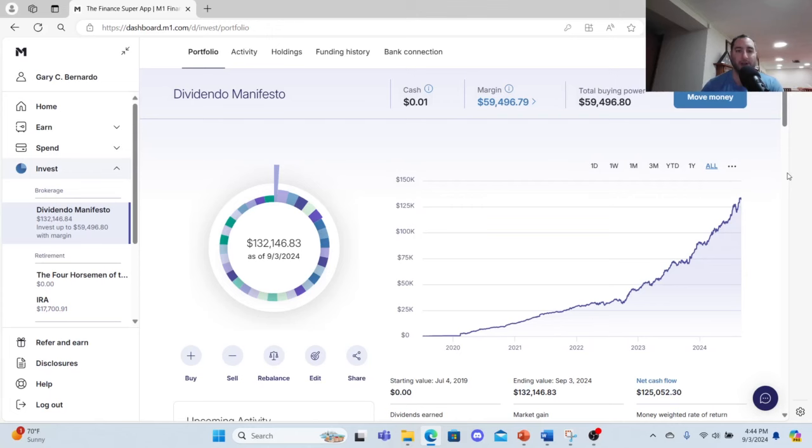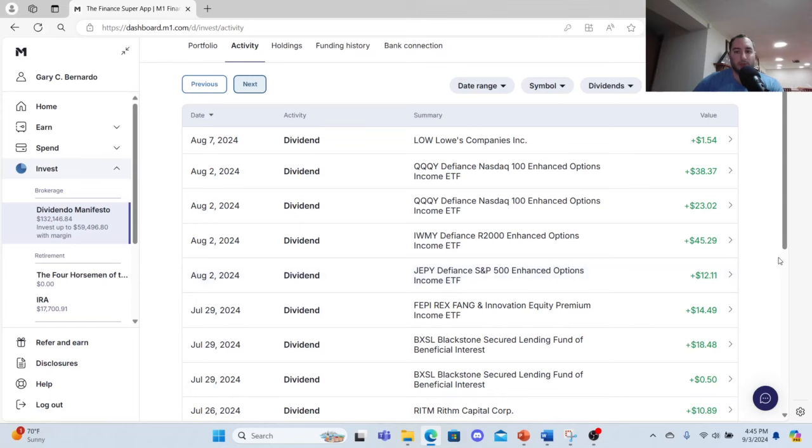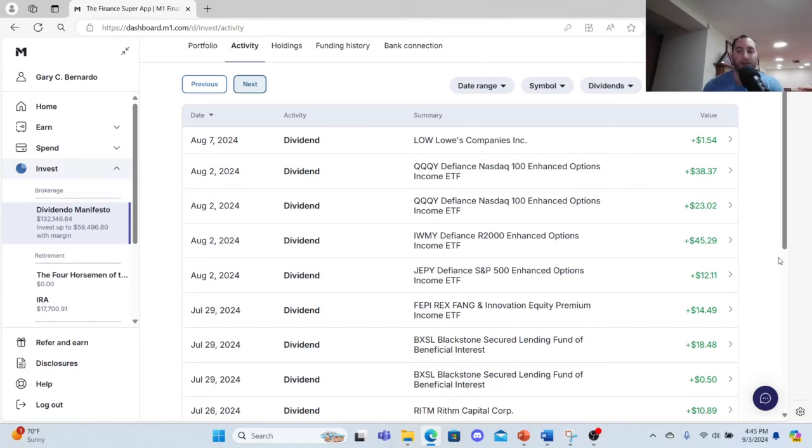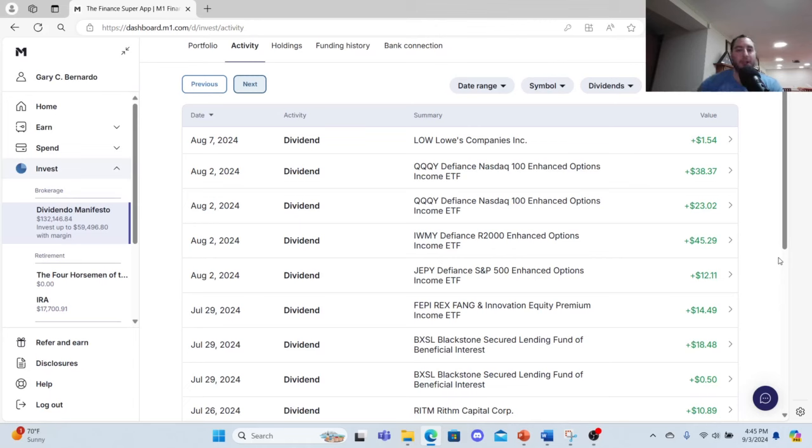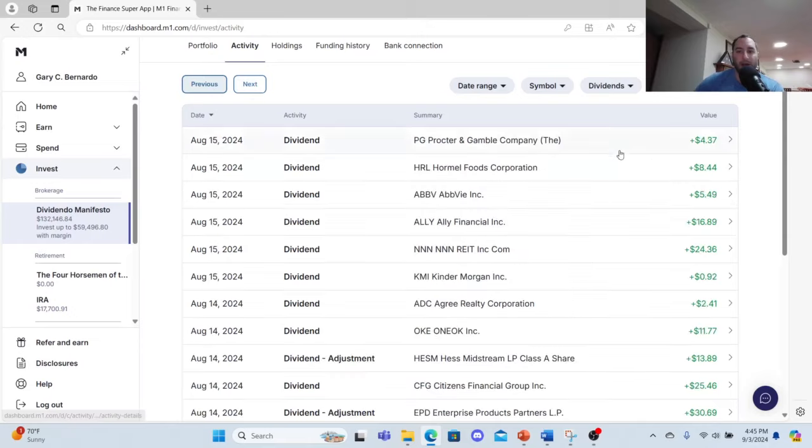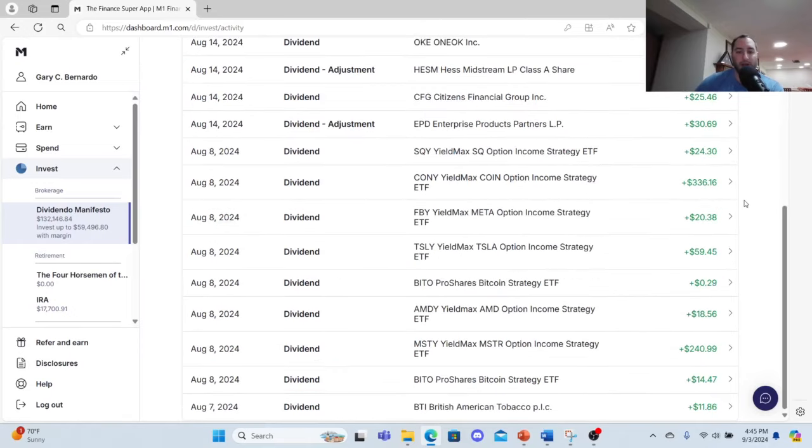It was a pretty good month of August. July 29th set the tone. I received some dividends from FEPI. In August 2nd I earned some passive income with JEPPY $12.11, IWMY $45.29, QQQY $23.12 plus $38.37. Finally, I got some dividends from Lowe's. I did provide my rationale, so check out some of my videos.